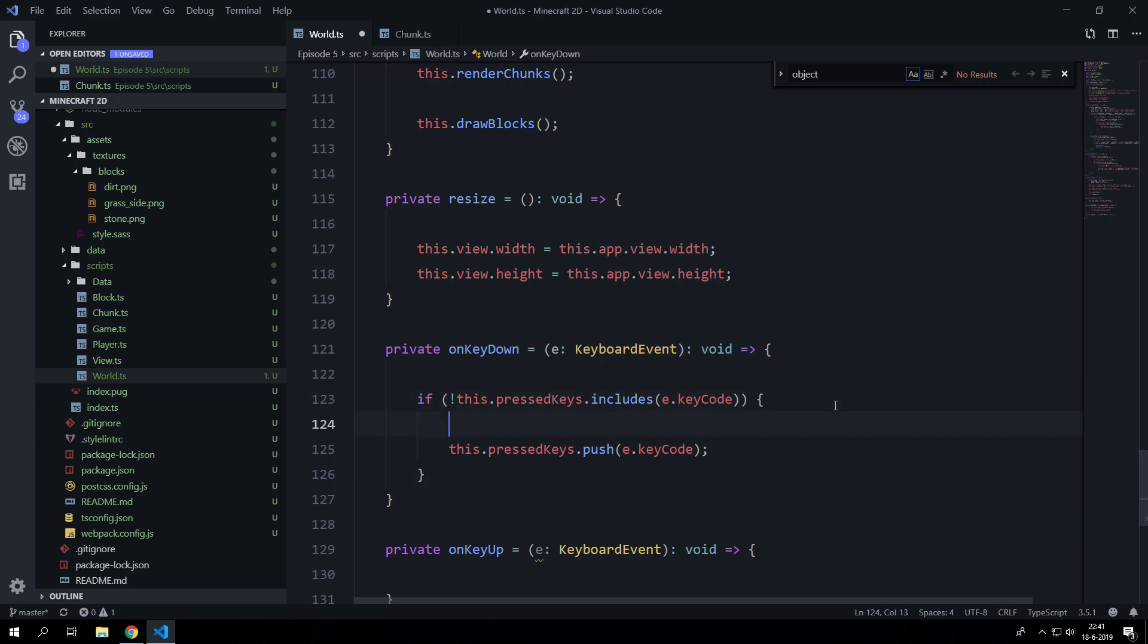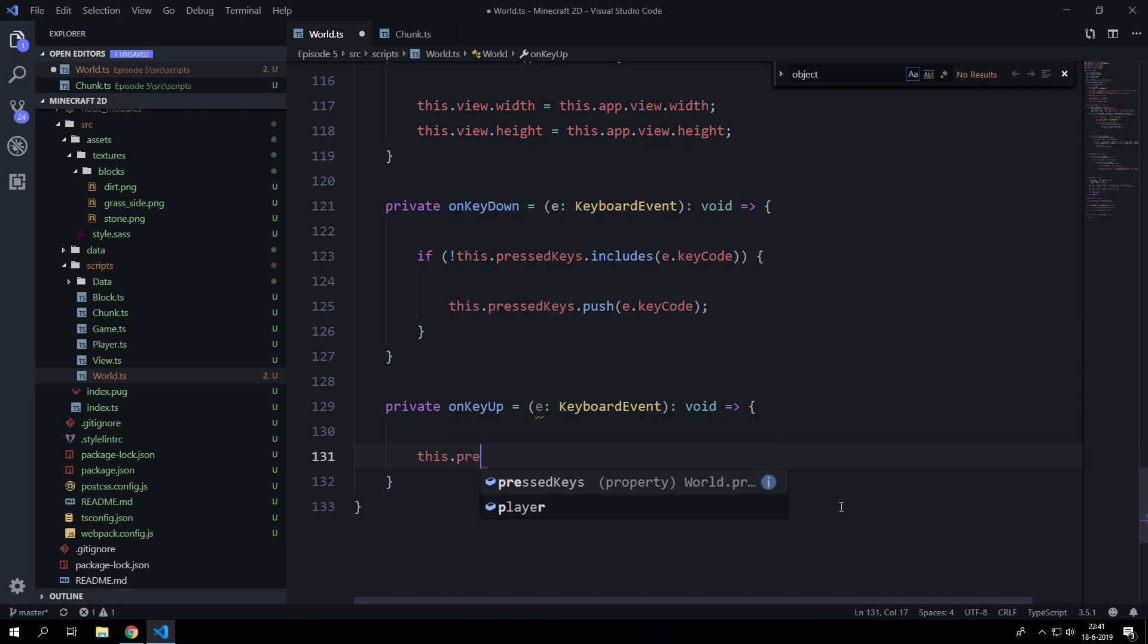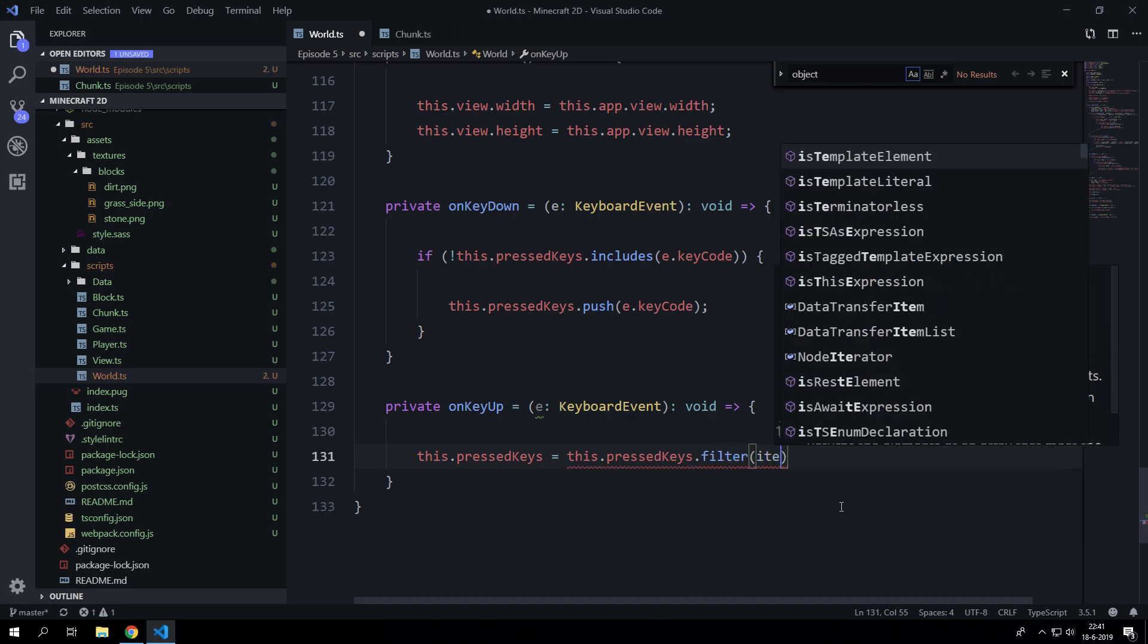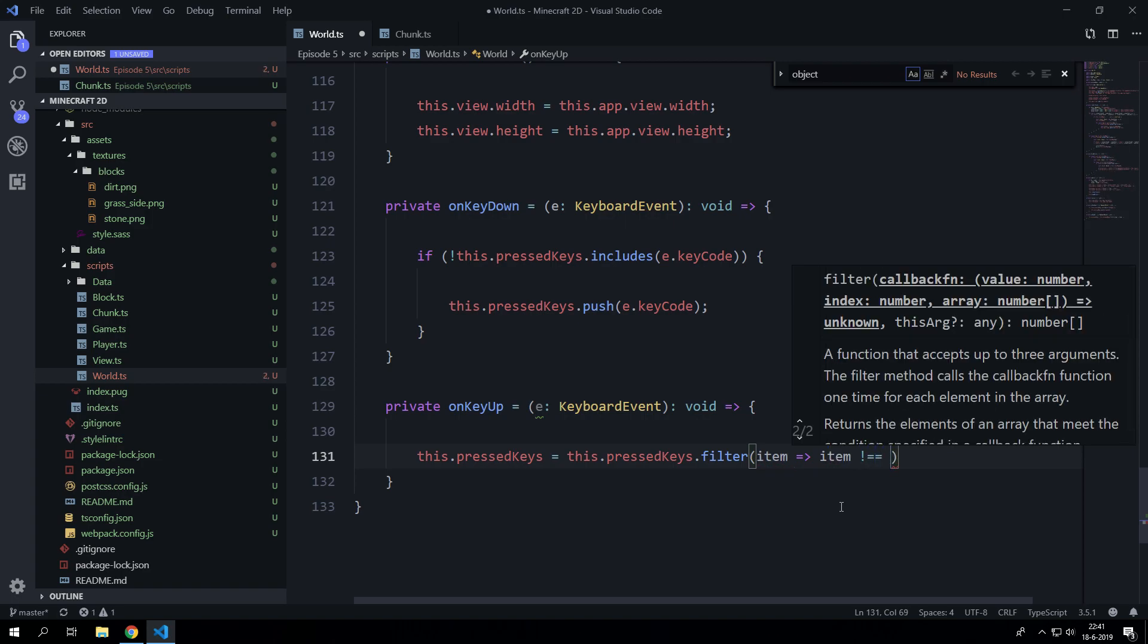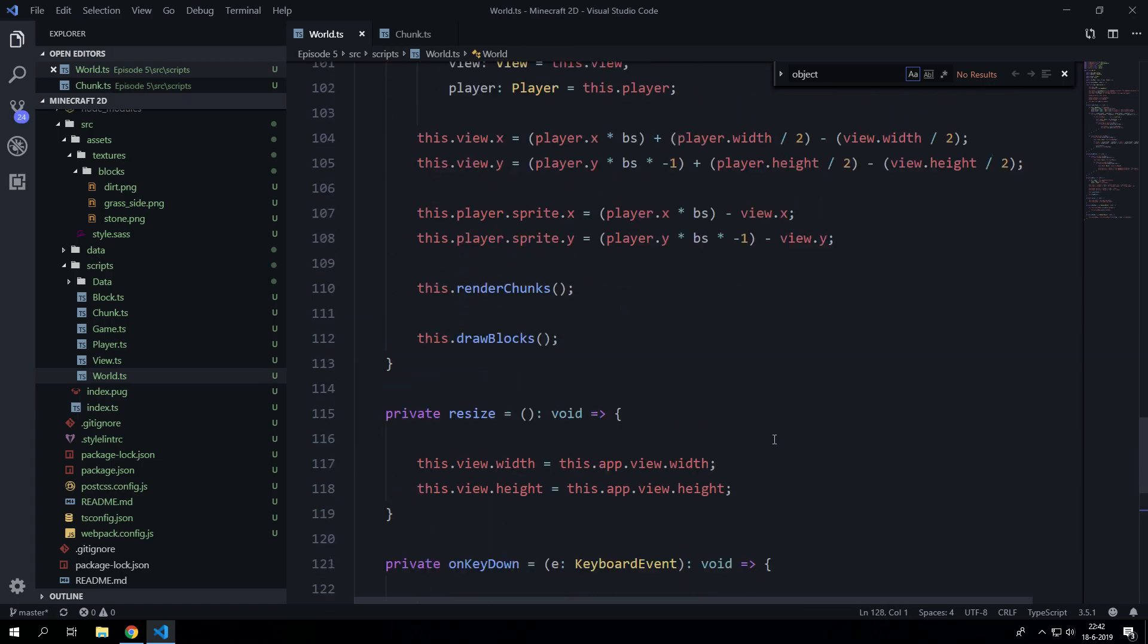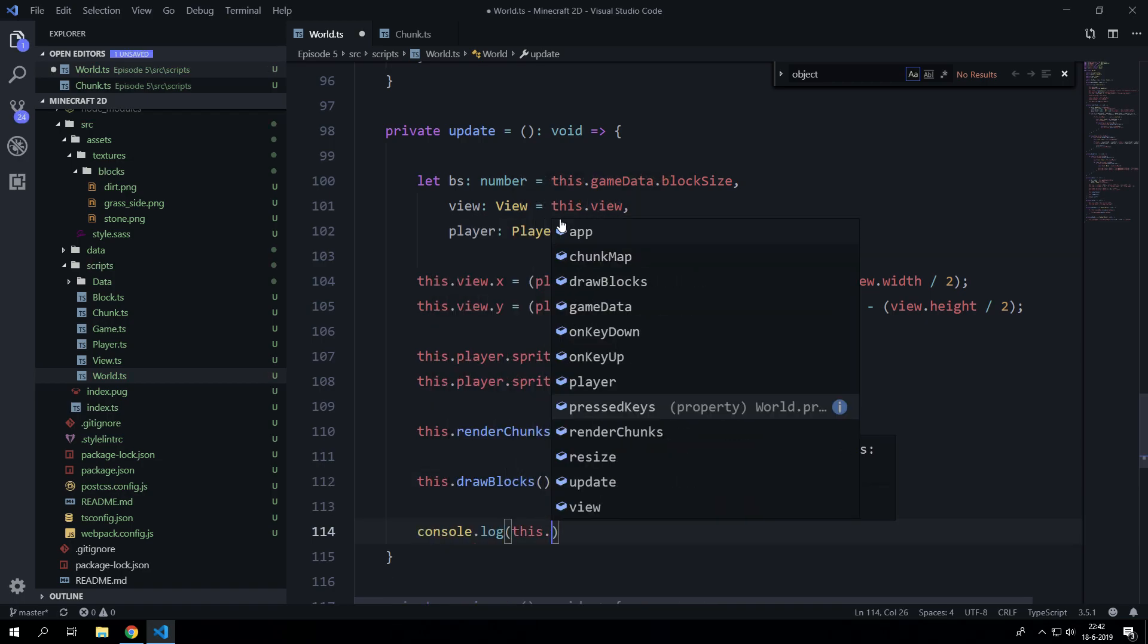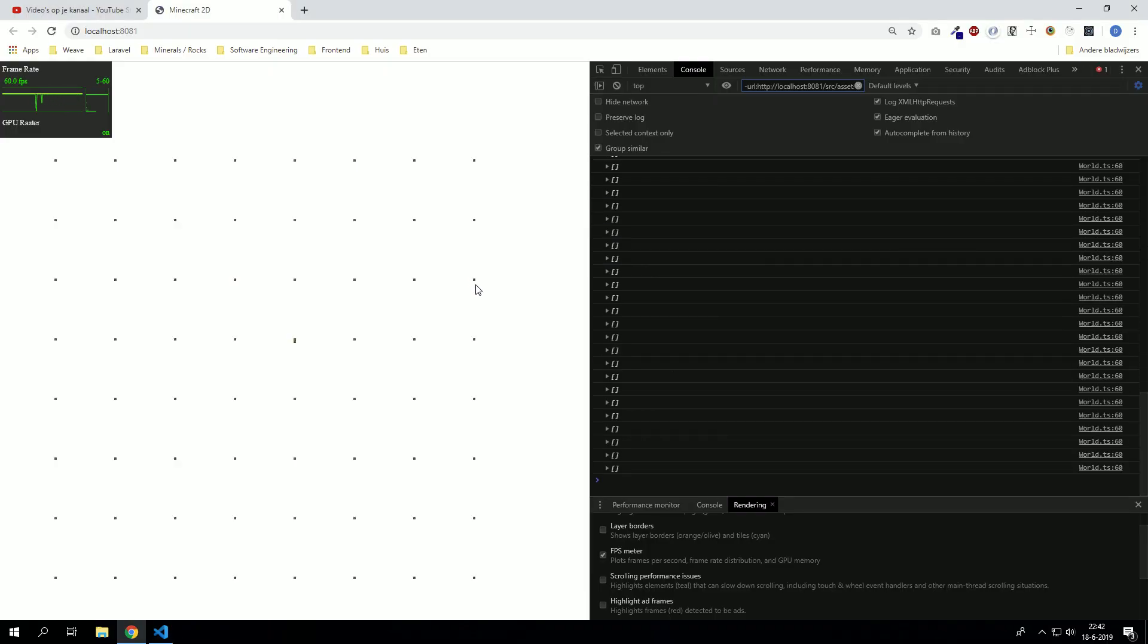So now we can say here that once we release the key that this.pressedKeys equals this.pressedKeys but with a filter, we are going to iterate all the items and when it is not the key code it will stay inside the array. So let's test that by going to our update function and let's say console log this.pressedKeys. Let's go press left up right and down which is 37, 38, 39 and 40.